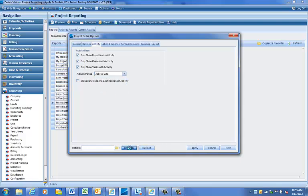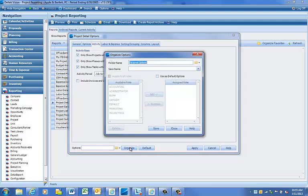Click on the Organize button and give the report options a name. If you would like to make these options your default options, click on the Use as Default Options box.